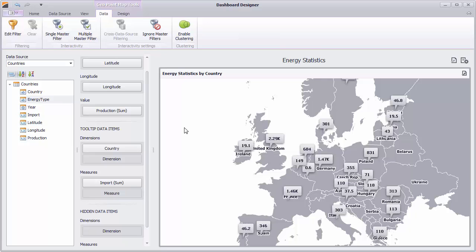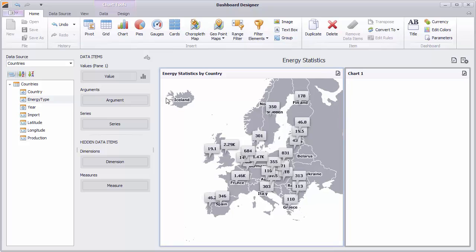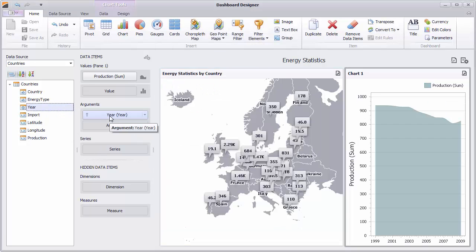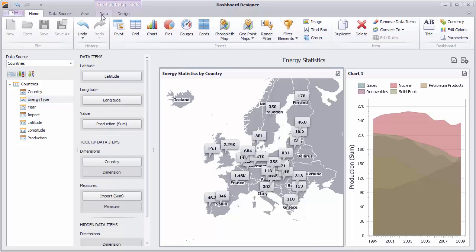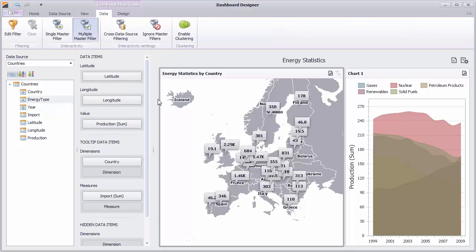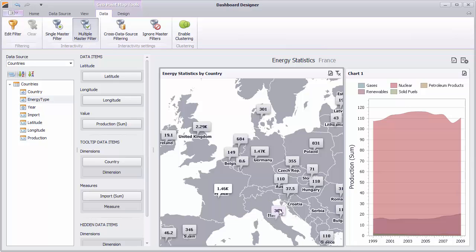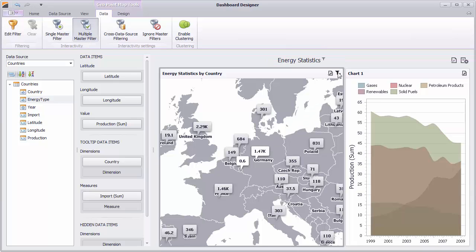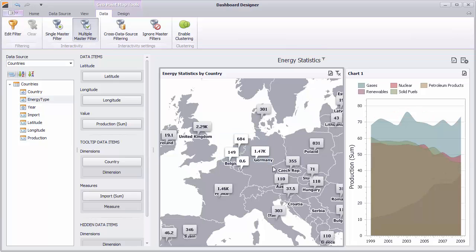Let's make this map a little more interactive. Add a chart to display the variation of energy production over time. Drag Production to Values, Year to Arguments, and Energy Type to Series. Select the map, go to the Data tab, and enable Multiple Master Filter. Select callouts and you'll see the chart filter accordingly. Click Clear Master Filter to reset filtering. You can also select multiple callouts using the Shift key.